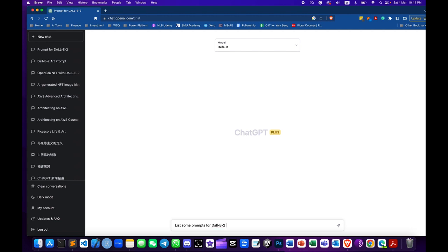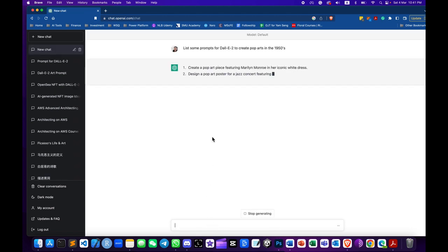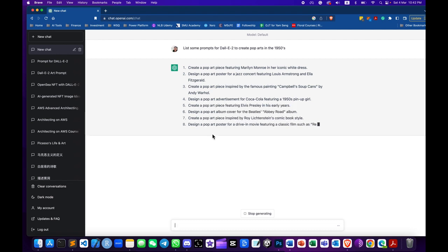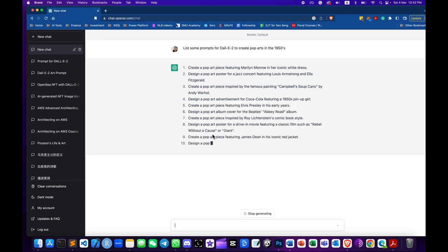First, you create the prompts for DALL-E 2 on ChatGPT. Choose a prompt that you like. If you don't find one you want, you can ask ChatGPT to regenerate a new list for you.